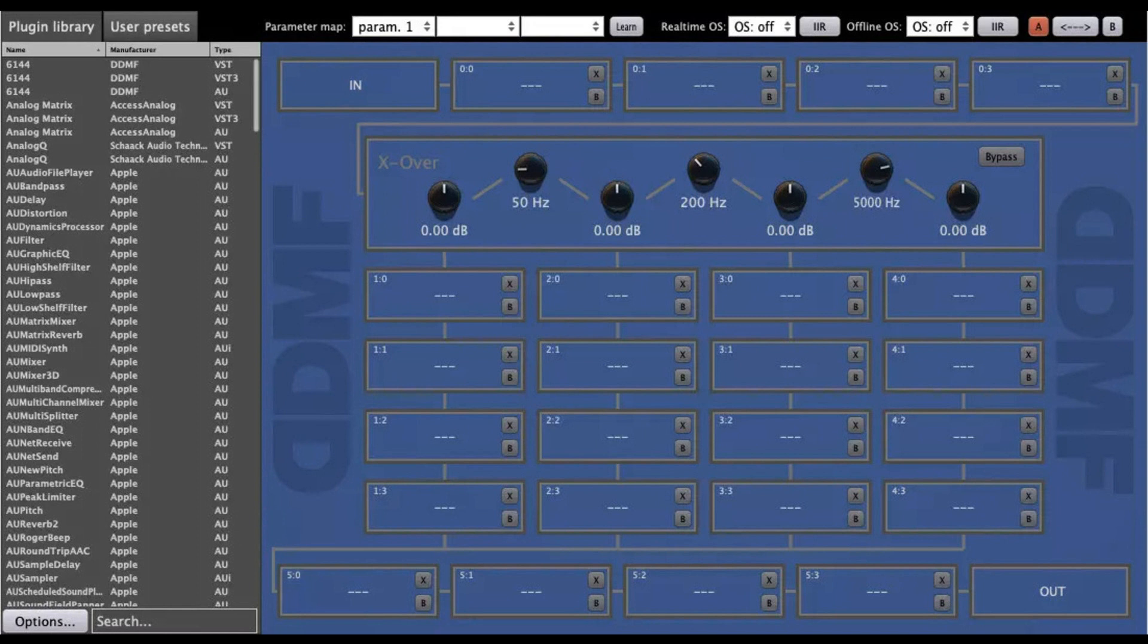Can be used as a VST 2 or 3 to AU wrapper, a VST 2 or 3 to AX wrapper, or an AU to AX wrapper.